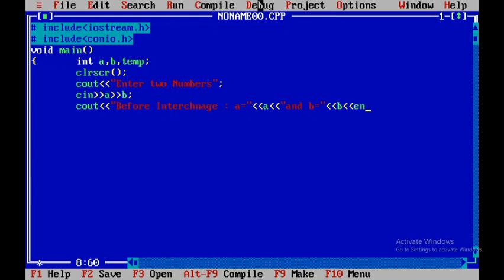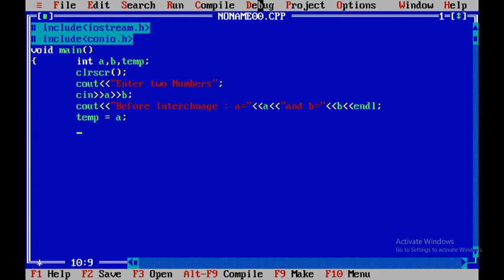And then I will be using a blank line and next I will take the value of a and assign it to temp. And I will take the value of b and assign it to a and after that I will take the value of temp and assign it to b.